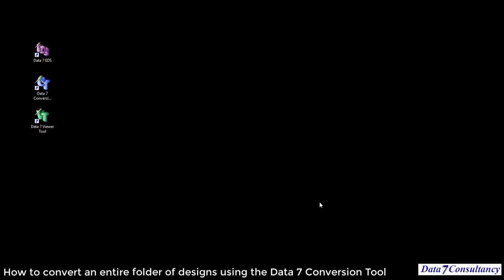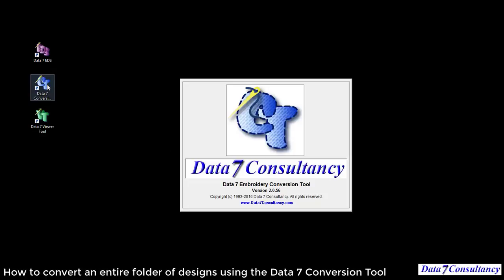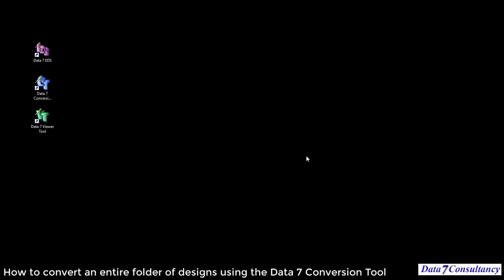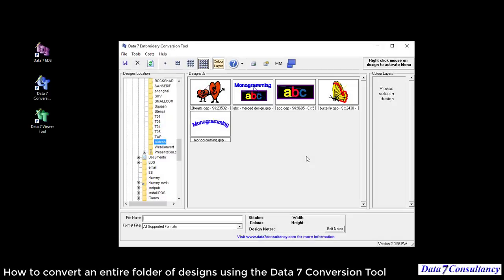Hi and welcome to this short video in which I'll demonstrate how to convert an entire folder of embroidery designs from one format to another using the Data 7 conversion tool. I'm going to open the Data 7 conversion tool.